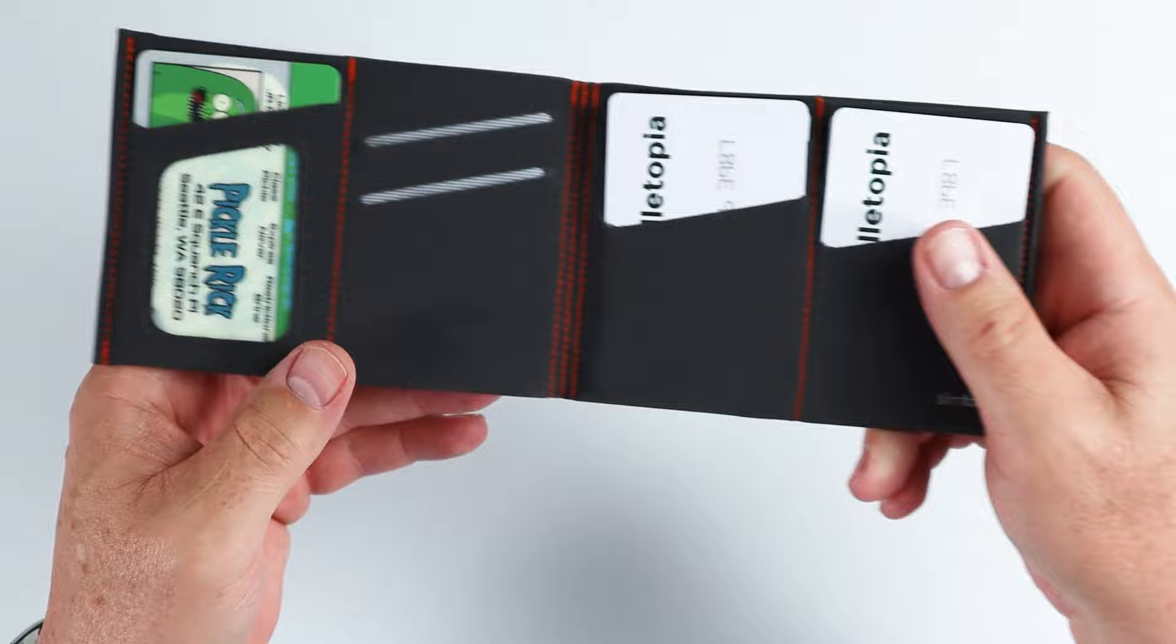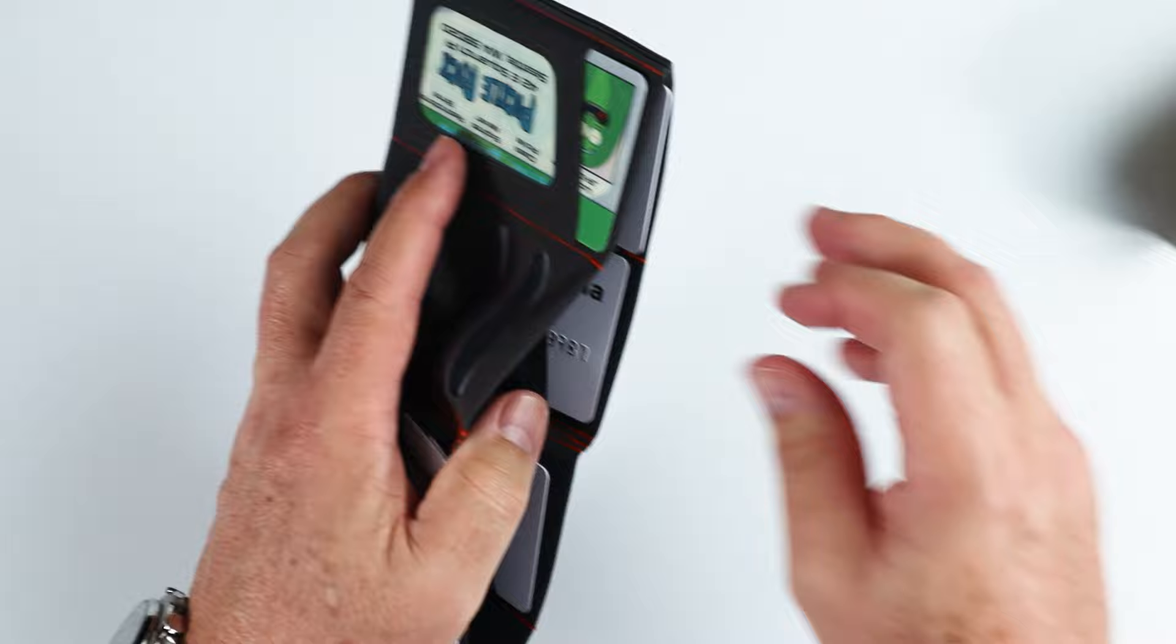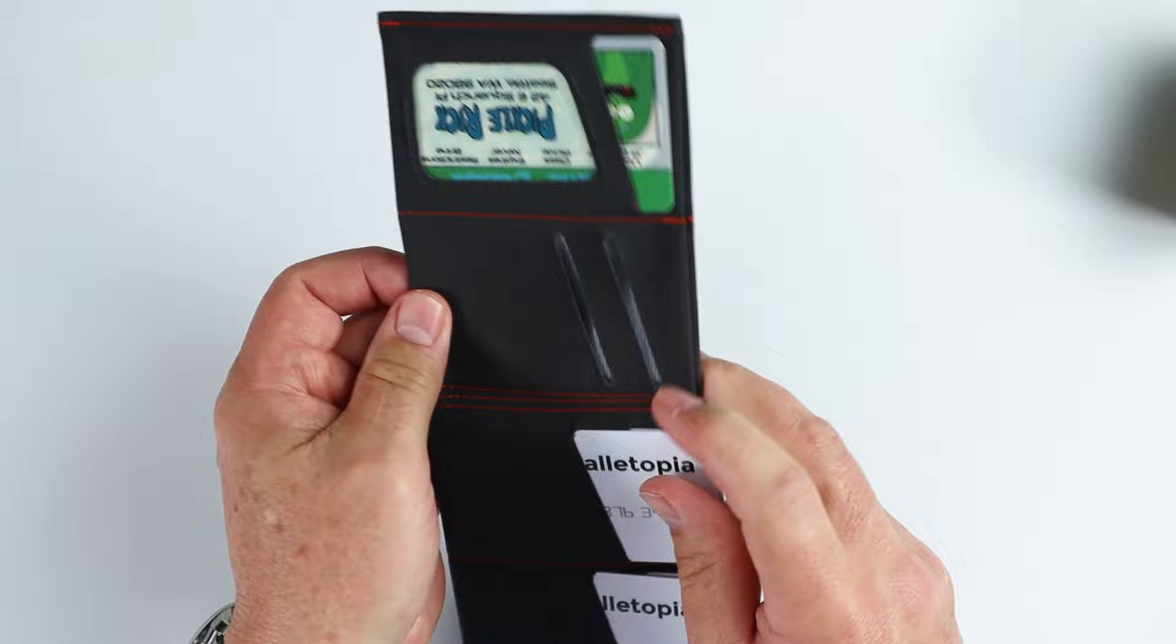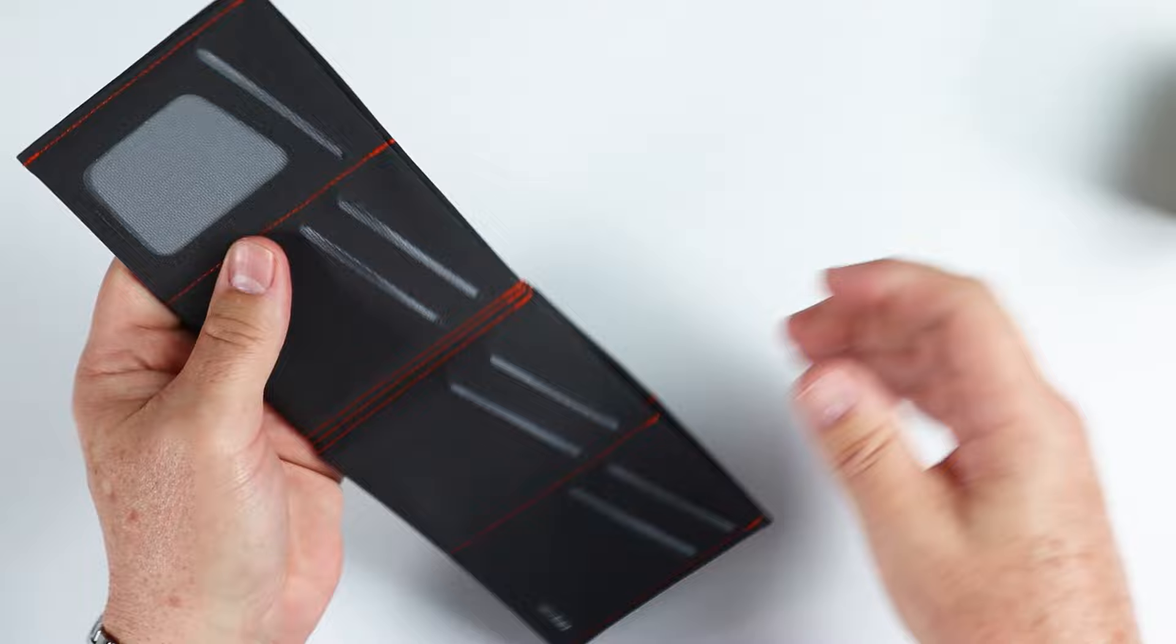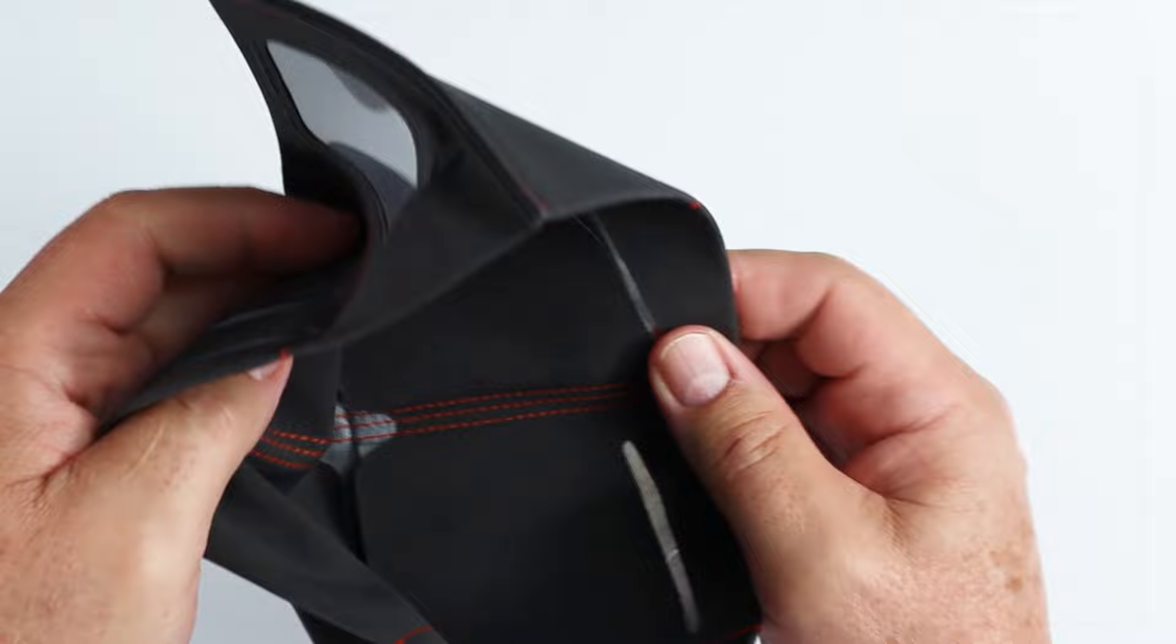Now, without some kind of support in the wallet, this would be very, very, well, you could fold it up into all kinds of different ways. And so it needs some level of rigidity that you do get from the cards and things that you put in here, but they've also built into this framework in the back.